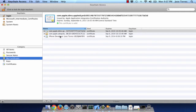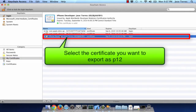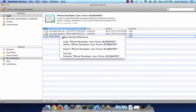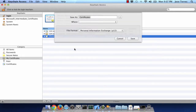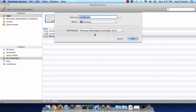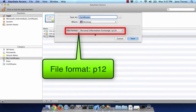Next, select the certificate you want to use to create your P12. Right click, Export, ensure that the file format is going to be P12.